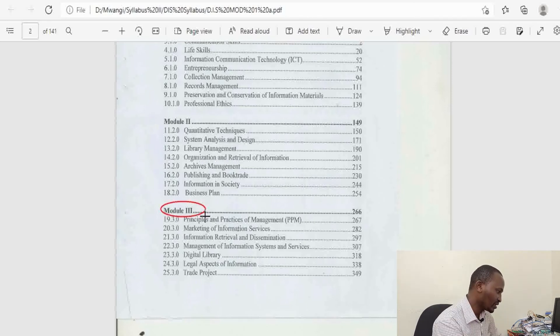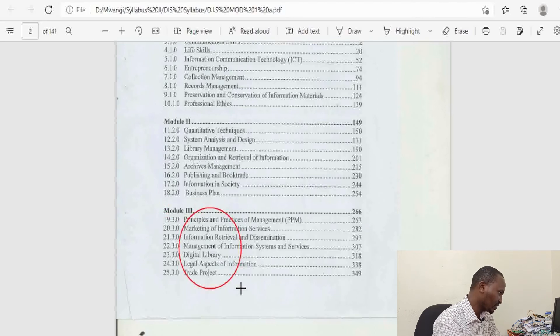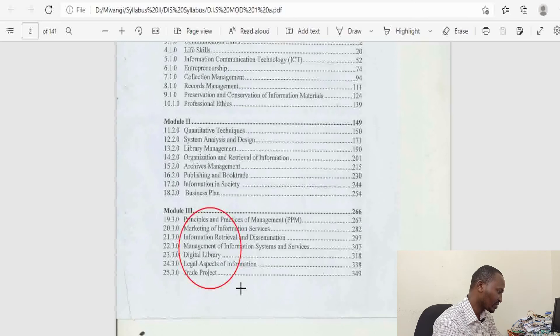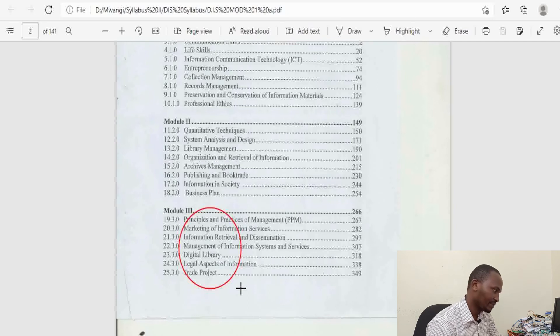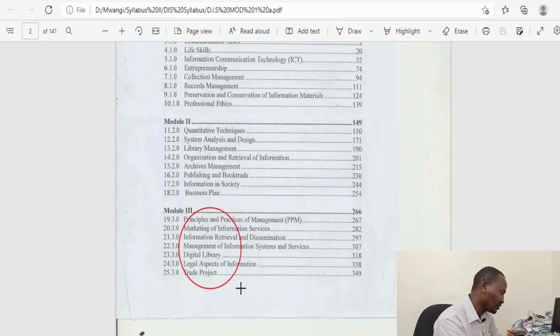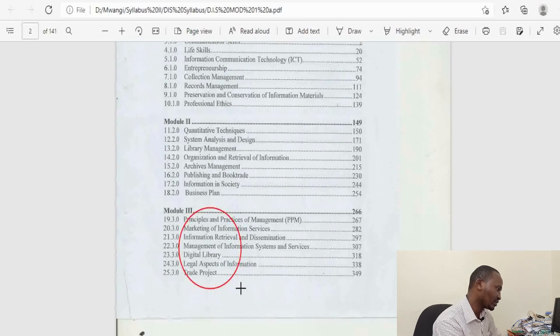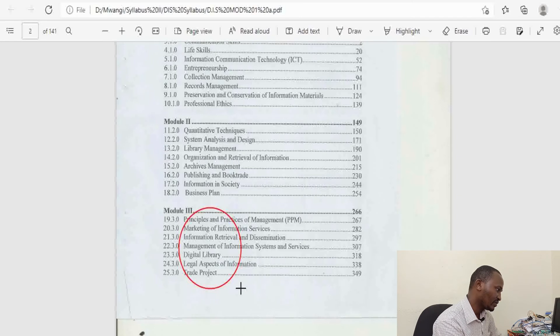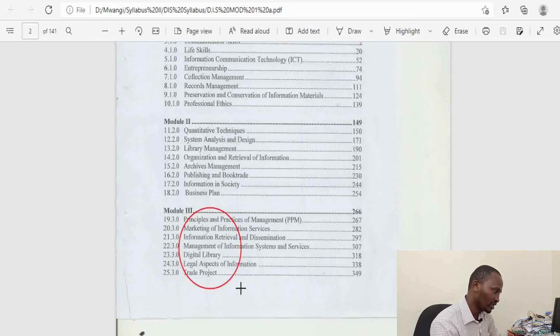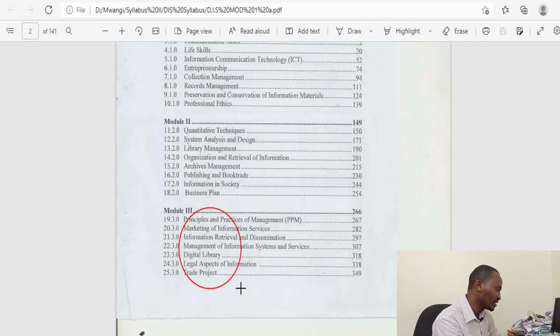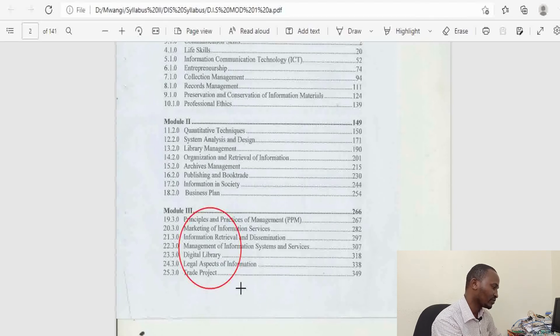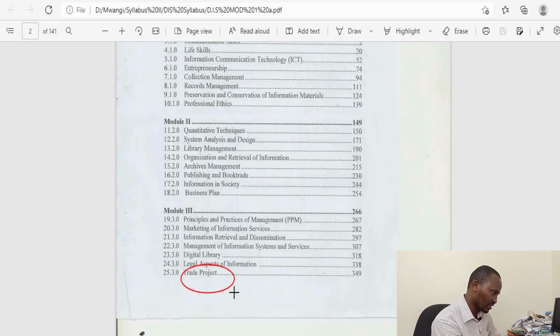In the third year of study, Module 3, we take units on Principles and Practices of Management, Marketing of Information Science, Information Retrieval and Dissemination, Management of Information Systems and Services, Management of Digital Library—where all information is kept on the digital space, on websites, or in databases—Legal Aspects of Information, and finally there is a trade project.